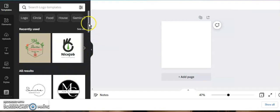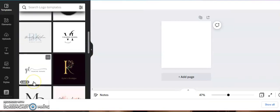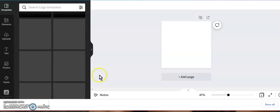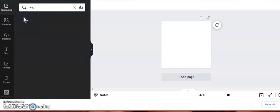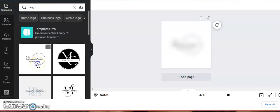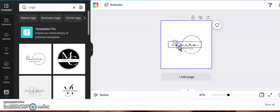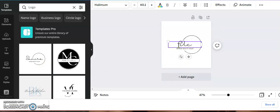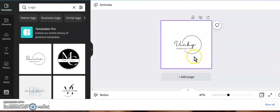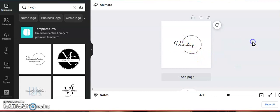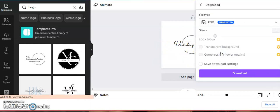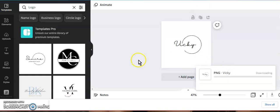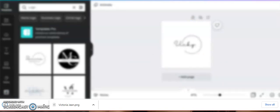I have some logos here that we can use. Let me see if any of these are paid — these may be paid ones. I'm going to see if I can use this one right here and just type in my name. I'm just going to type in 'Vicky' on this one and delete the rest. I'll just leave it like that and go ahead and download it. If it's not free, it'll let me know.